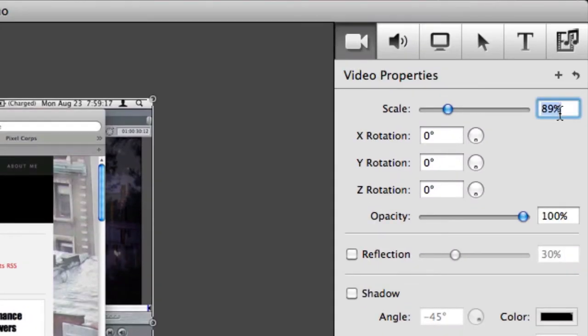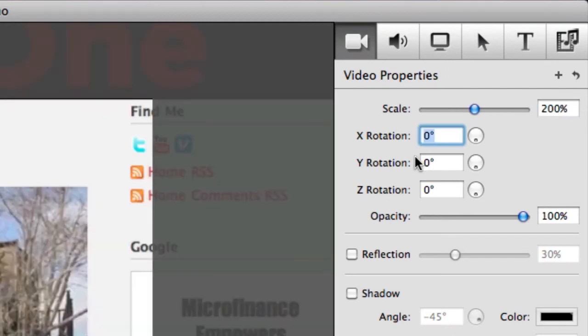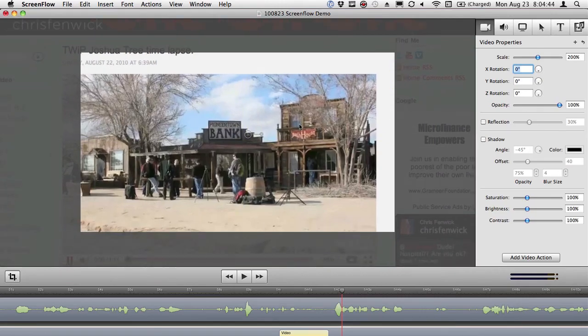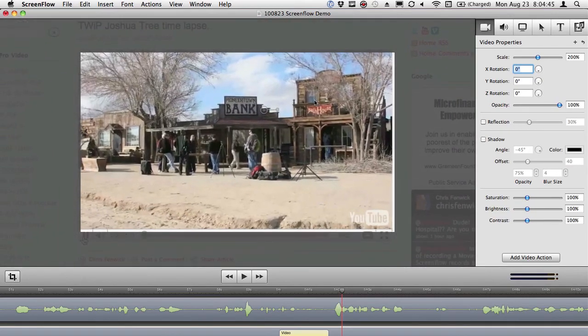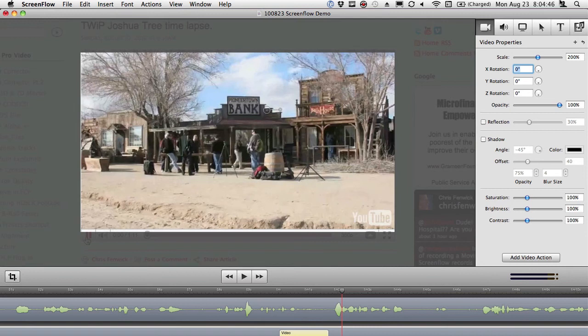And I say, well, I want to zoom in to, let's say, 200%. 200 might be too much. 200 is a little too much. So, let's go to 170.